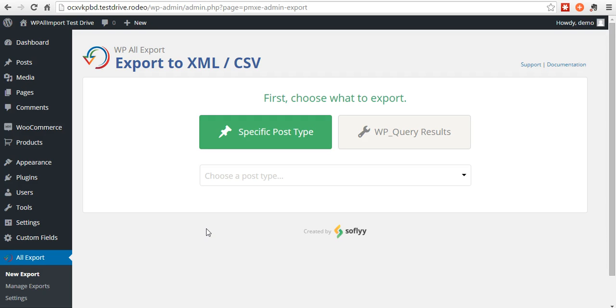Hello, this is Trey from SoFly. Today I'm going to show you how to export your orders from WooCommerce using WP All Export.